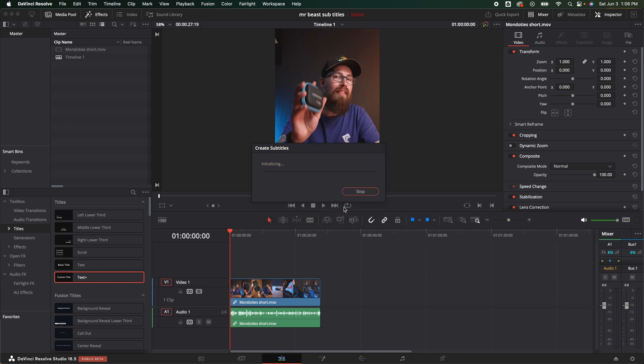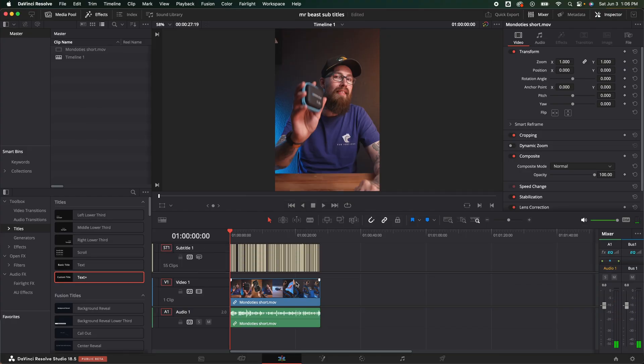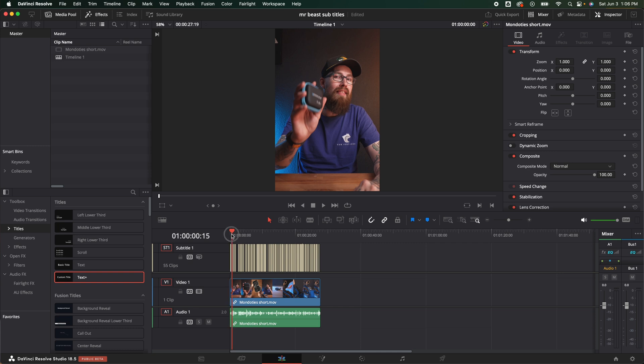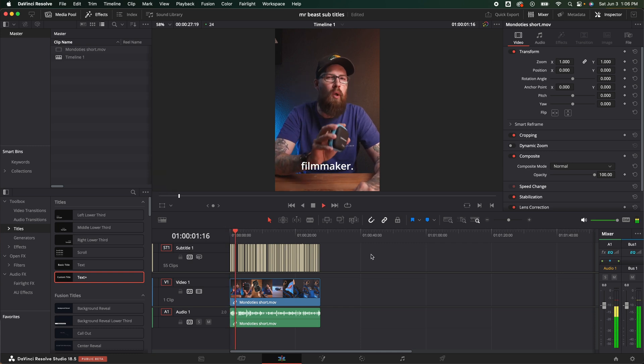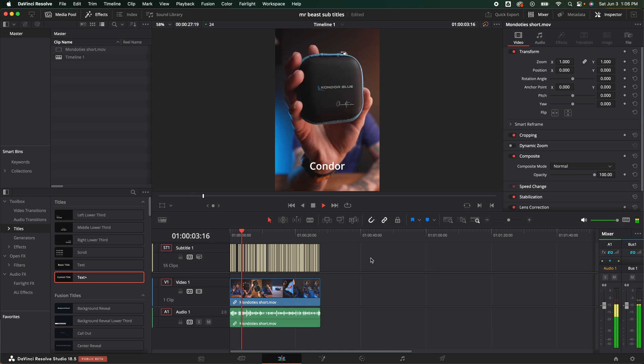It's going to analyze it. It's going to listen to the audio. Do its AI magic, which is still a little scary how good AI is. Once it's complete it's going to bring up your subtitles right here. We can drag that down and see that we have all our subtitles.